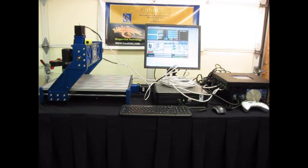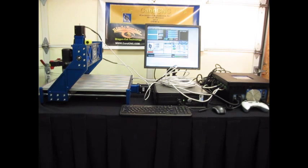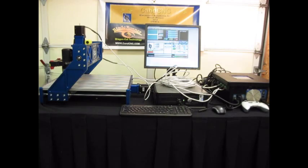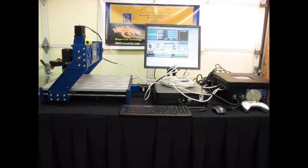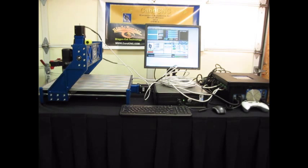We got our electronics package in from CNCNC. It's a Blade Runner series. This is our controller that controls the motion after it goes through Mach 3 and then heads out to our individual stepper motors, controls their movement.